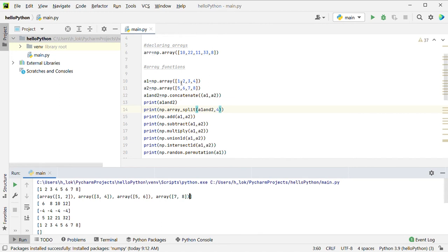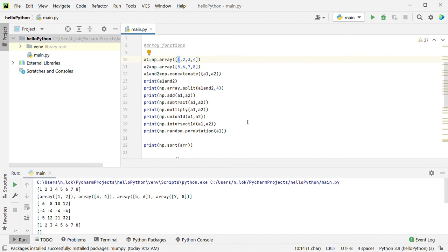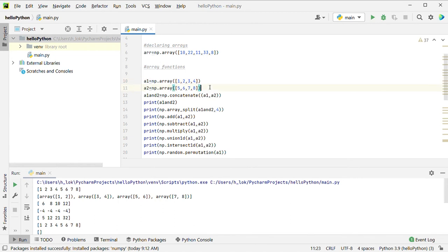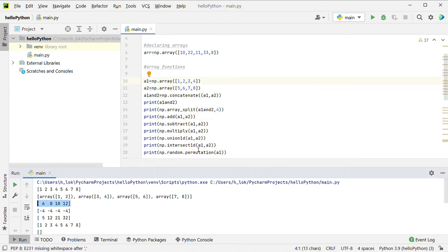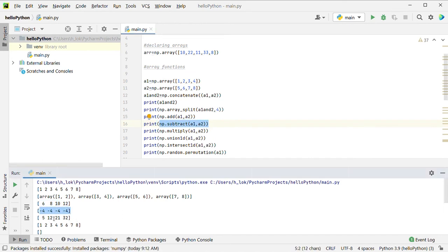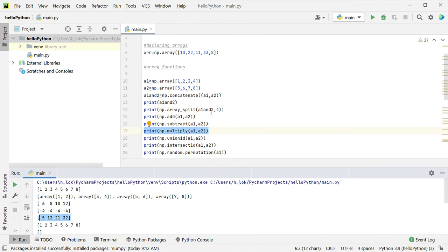For element-wise operations, one element will be added or subtracted from another. Using np.add: 1 plus 5 is 6, 2 plus 6 is 8. For subtract: 1 minus 5 is minus 4, 2 minus 6 is minus 4. Multiply the same way: 1 into 5 is 5, 2 into 6 is 12, 3 into 7 is 21, 4 into 8 is 32.